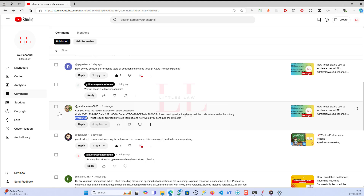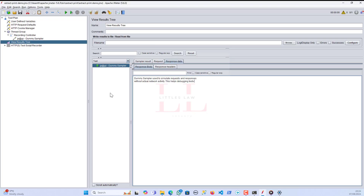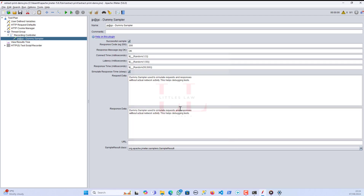This video will definitely help you in your career because the main focus is towards the groups — it's not only about regular expression extraction but also about the group part. I have my JMeter open here and I have a dummy sampler with a response.